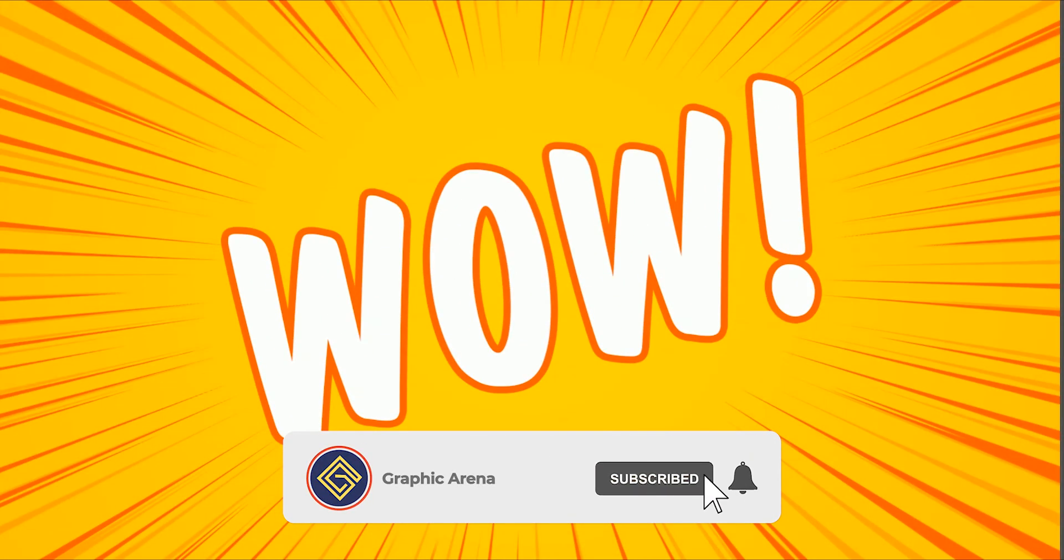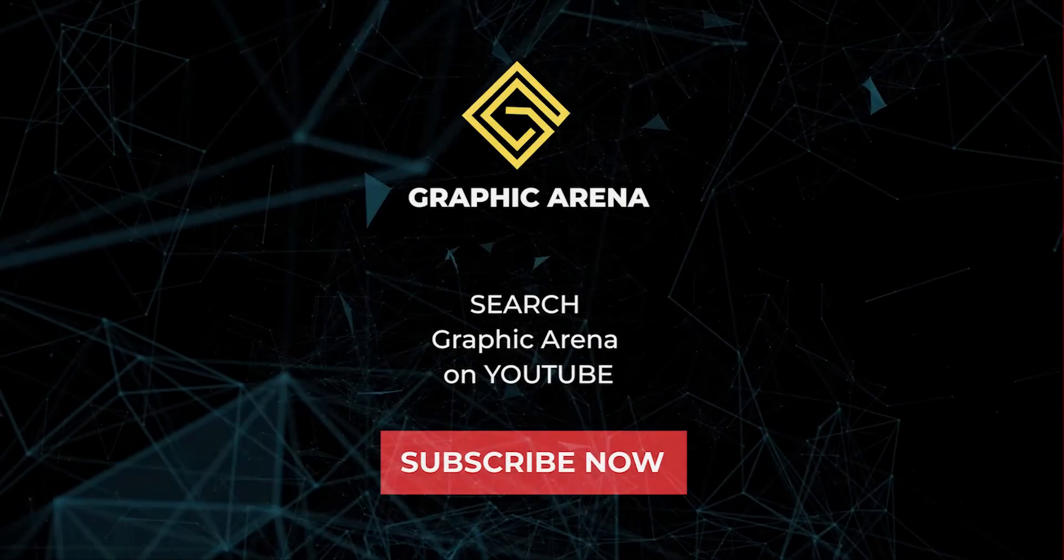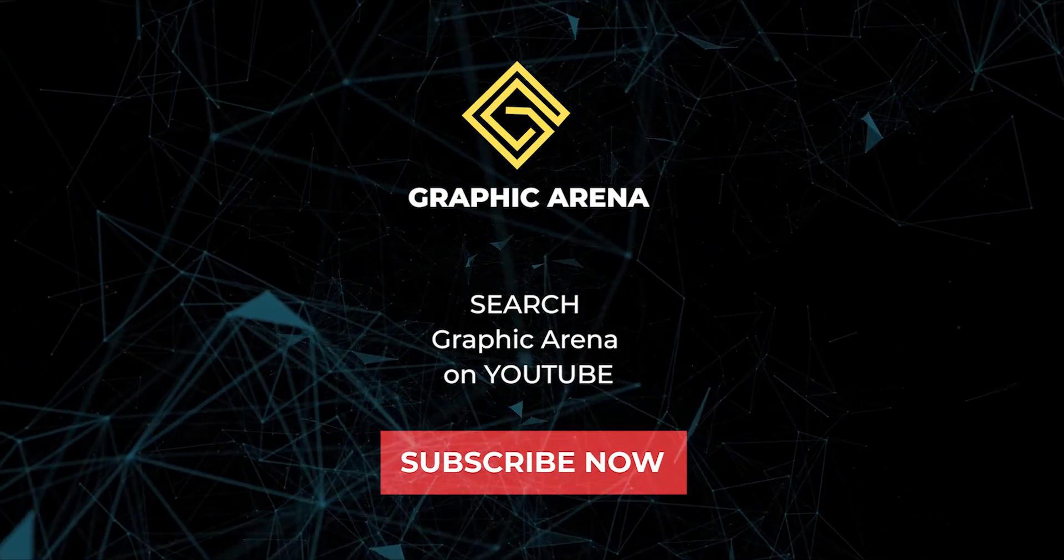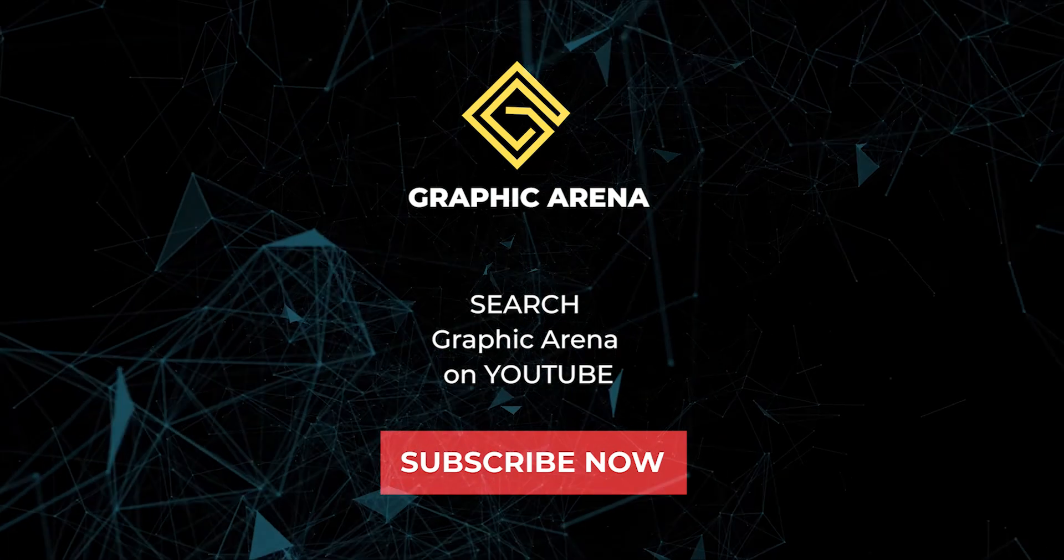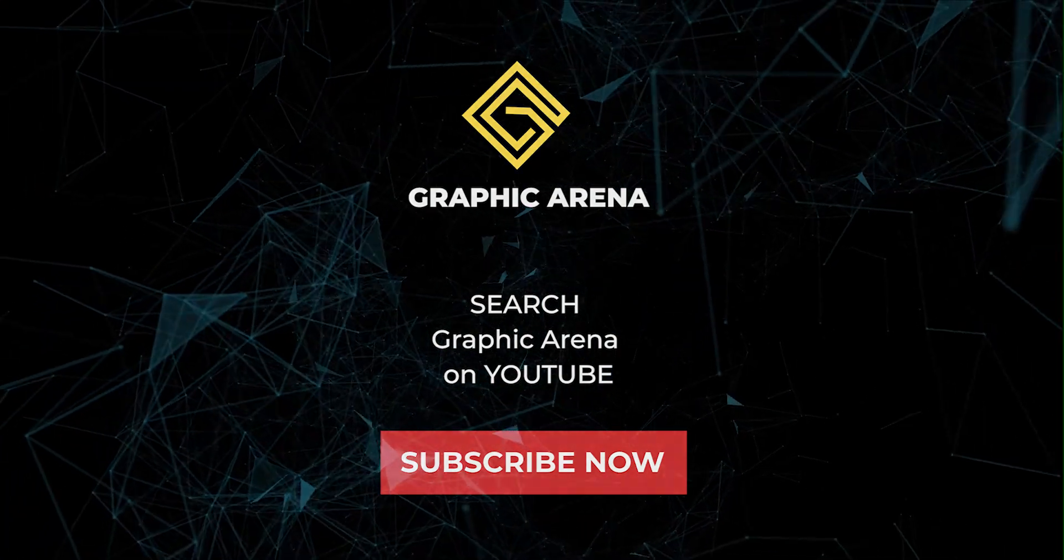If you learn something new, hit the subscribe button and also press the bell icon for learning updates. My name is Shubham, thank you so much for watching Graphic Arena. Let's meet on another great tutorial. For the time being, goodbye.